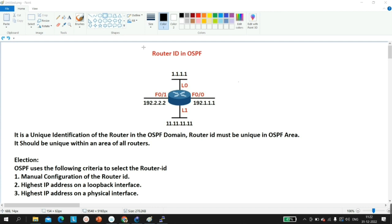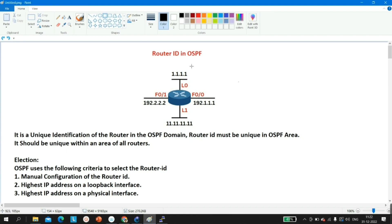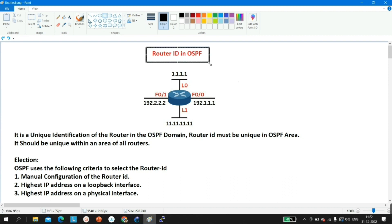If you are preparing for an interview in the networking domain, please keep patience and watch this video till the end. After watching this video I am sure you will learn something new even if you already know what router ID is in OSPF. So without wasting time, let's begin. The topic is Router ID in OSPF.